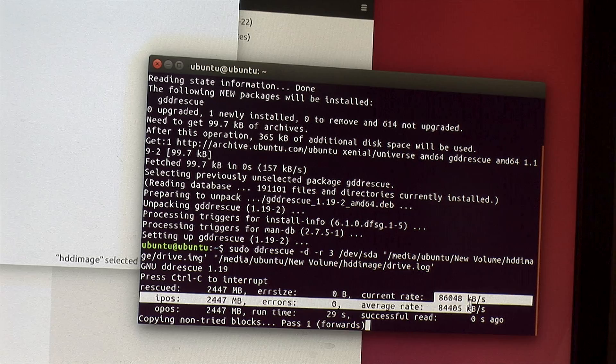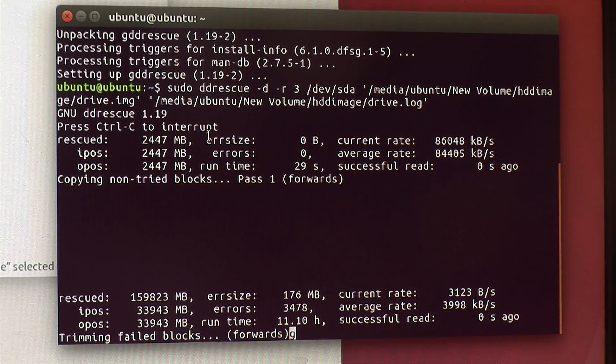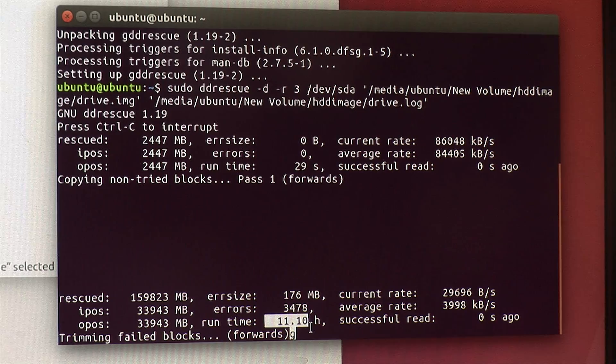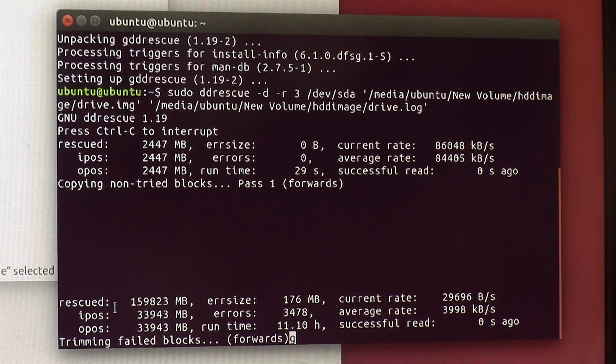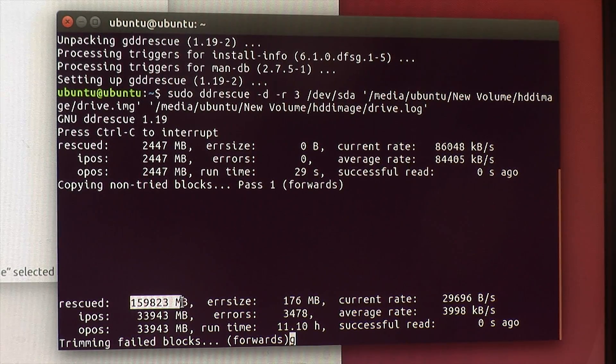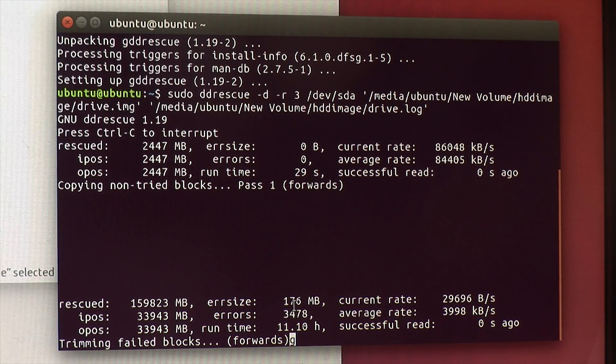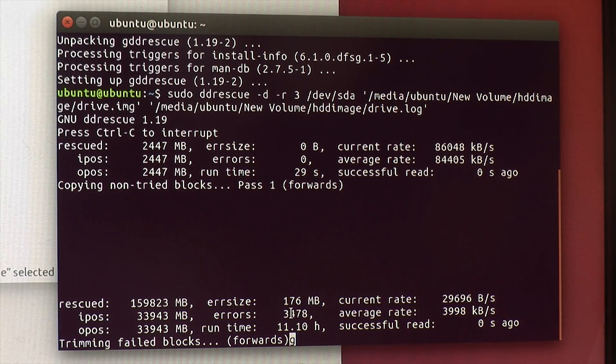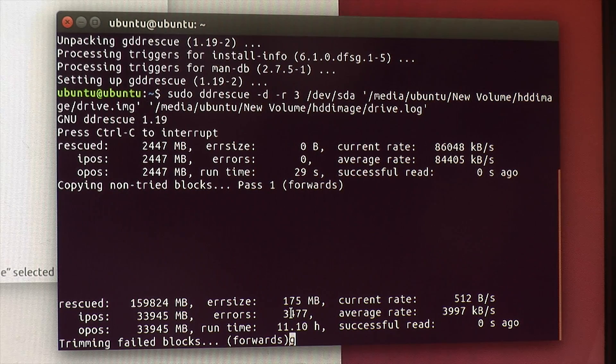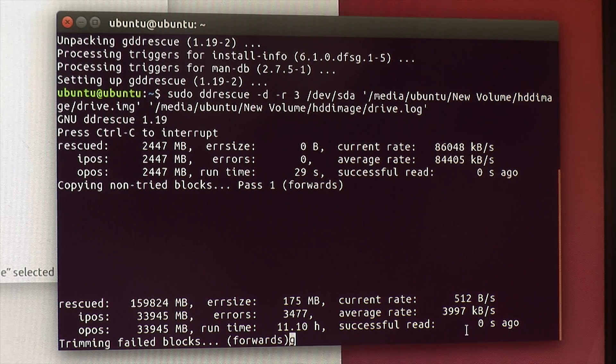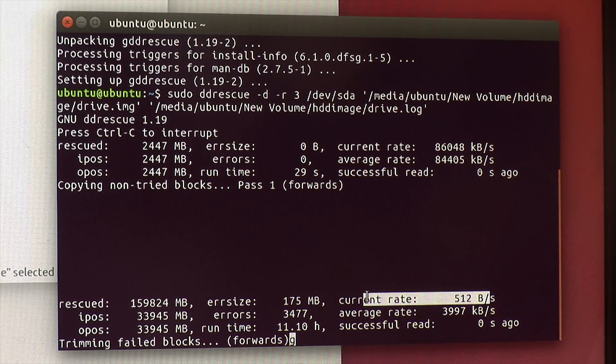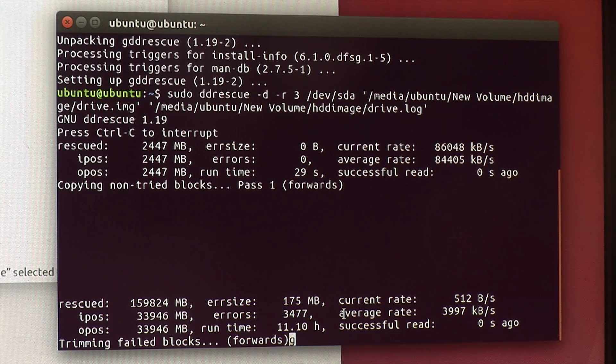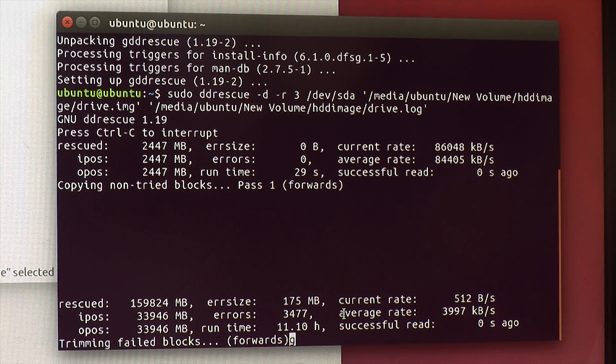And now DD Rescue has been running overnight, so about 11.1 hours here. And you can see it's rescued about 169 gigs worth of data, and error size is 176 megs or 378 errors on different blocks. If you give it some more time it will slowly get more data. And you can see the current rate that it's getting data is very slow, so like half a kilobyte a second.